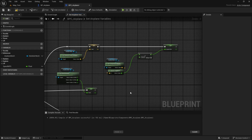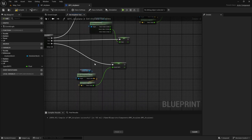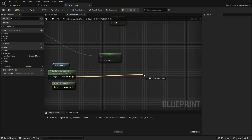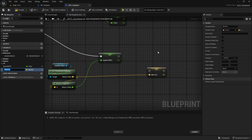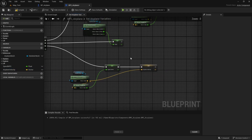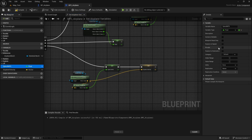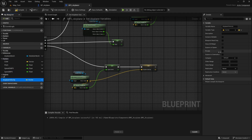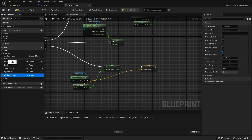The second piece of information that we need is the velocity of the airplane, but this time the vector itself, because we need the direction of the velocity. Down here we already have the get component velocity — let's just promote this to a variable. I will name this airplane velocity. Now we have all the information we need to do the drag. Let's organize these variables: speed meters per second and airplane velocity — let's make both private and put them in the airplane category.